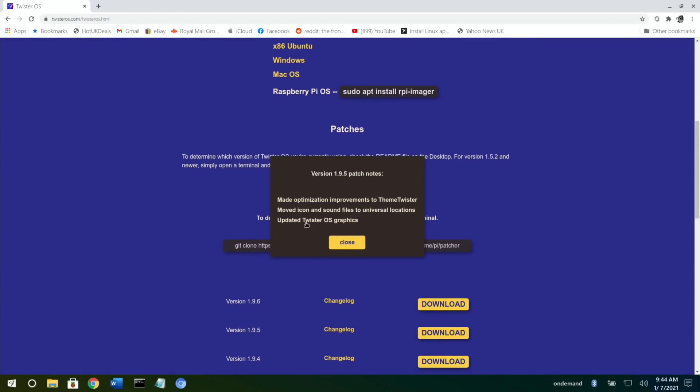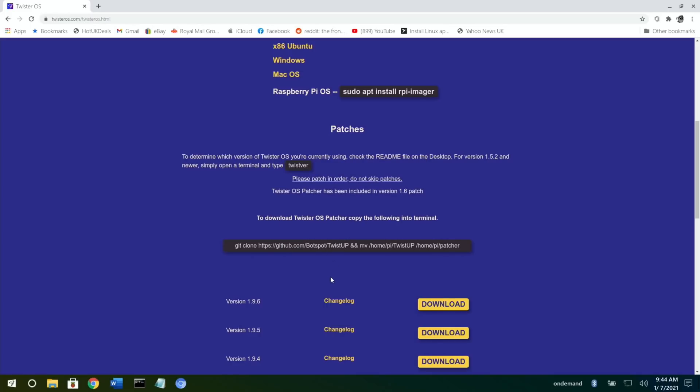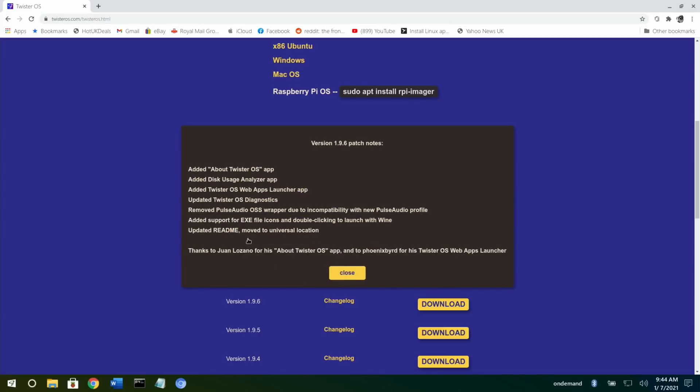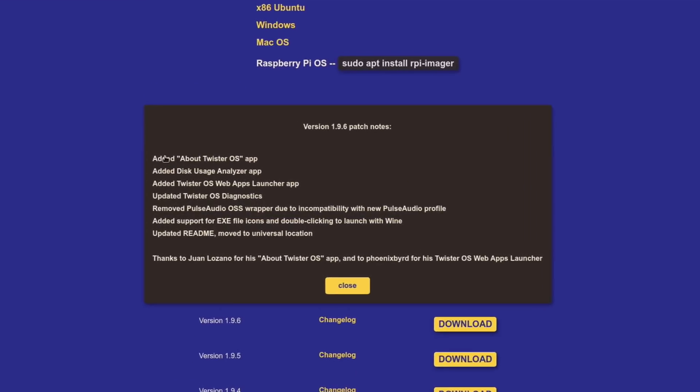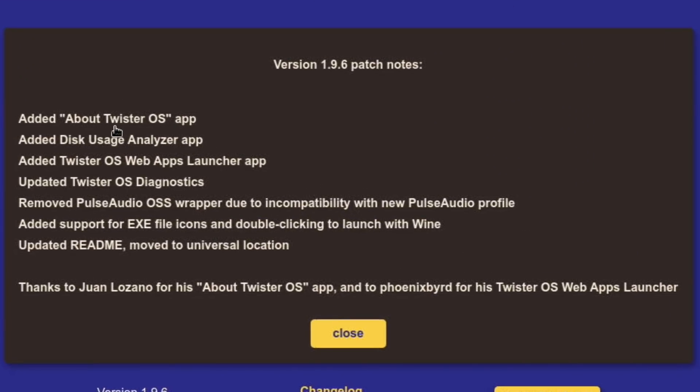Made optimization improvements on theme Twister, moved icon and sound files to universal locations, updated Twister OS graphics. So it's this update, the 1.9.6, that I'm going to cover today and I've already done it.